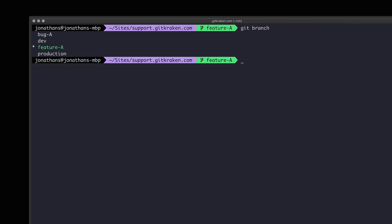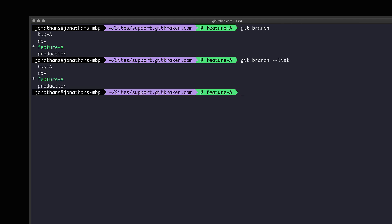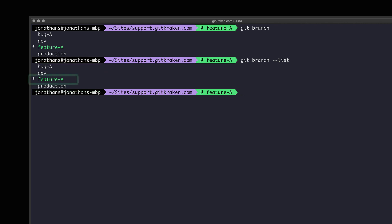This is the same as the git branch list command and it will show you all the existing branches on your local machine for this repo. I currently have the feature-a branch checked out as noted by this star icon.